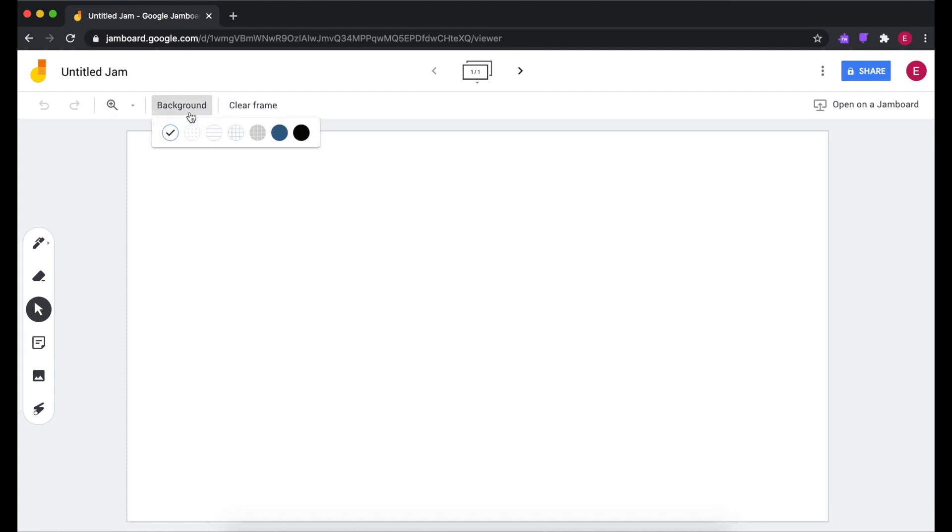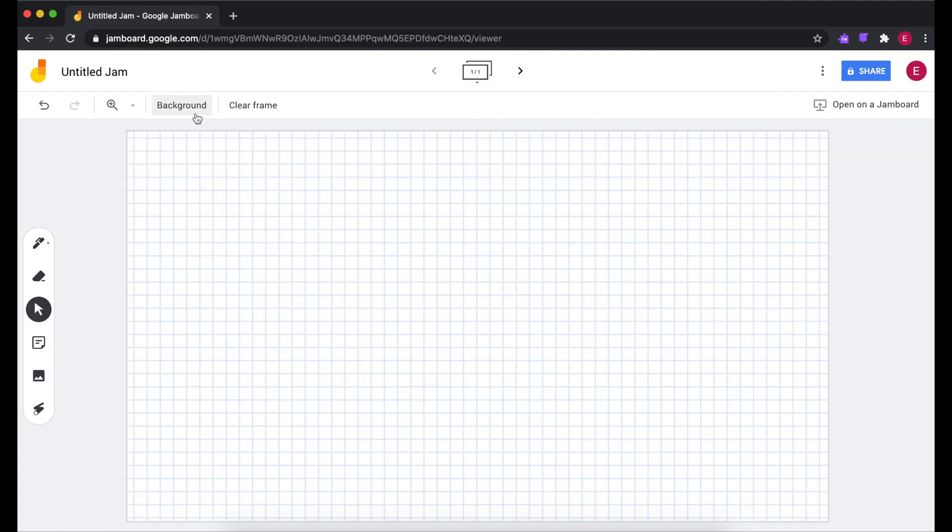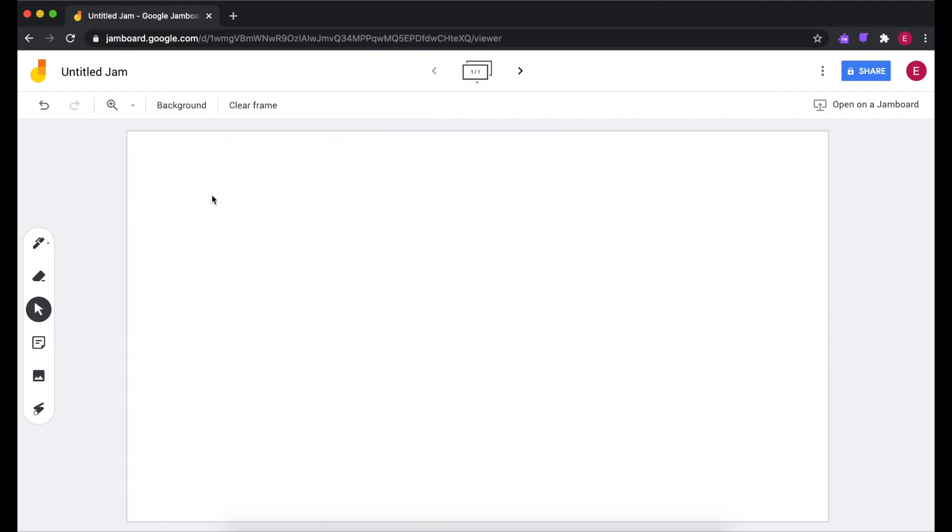In Jamboard, you can choose different backgrounds. For example, there are dots or grid lines, but sometimes you need something a little bit different than that.